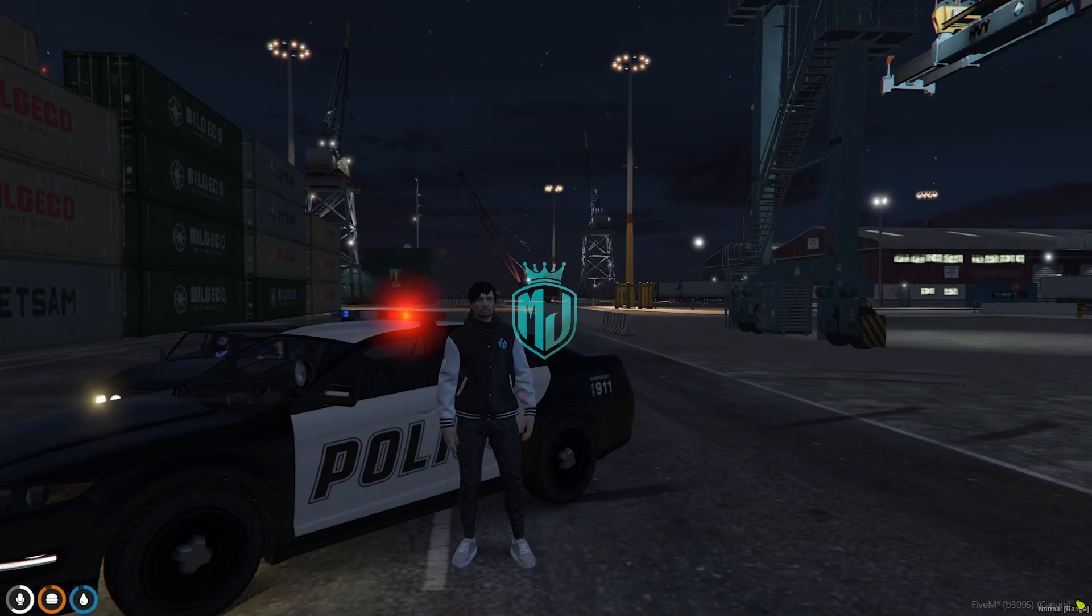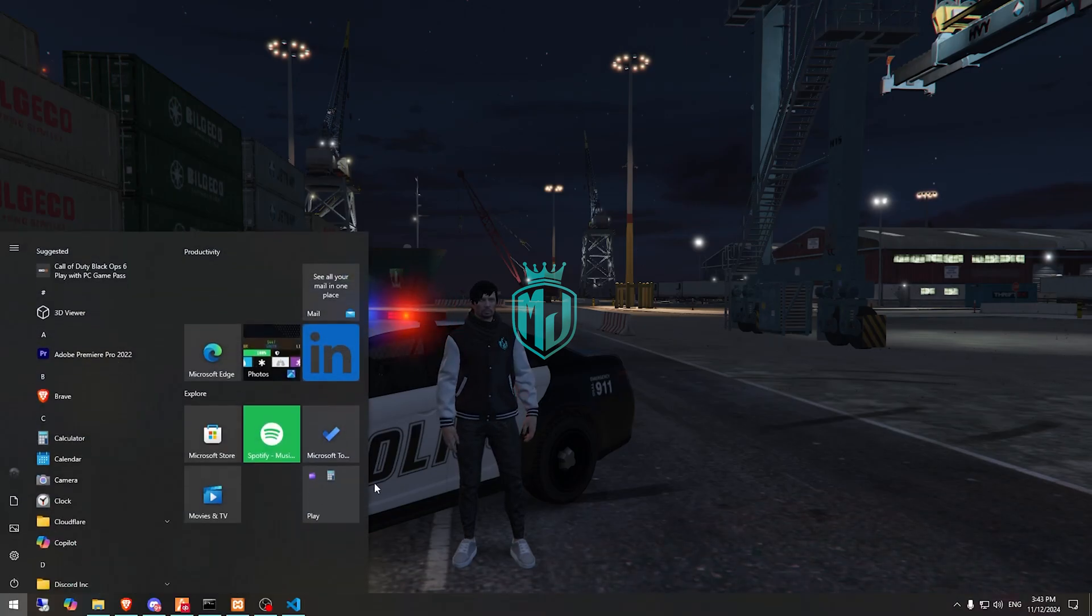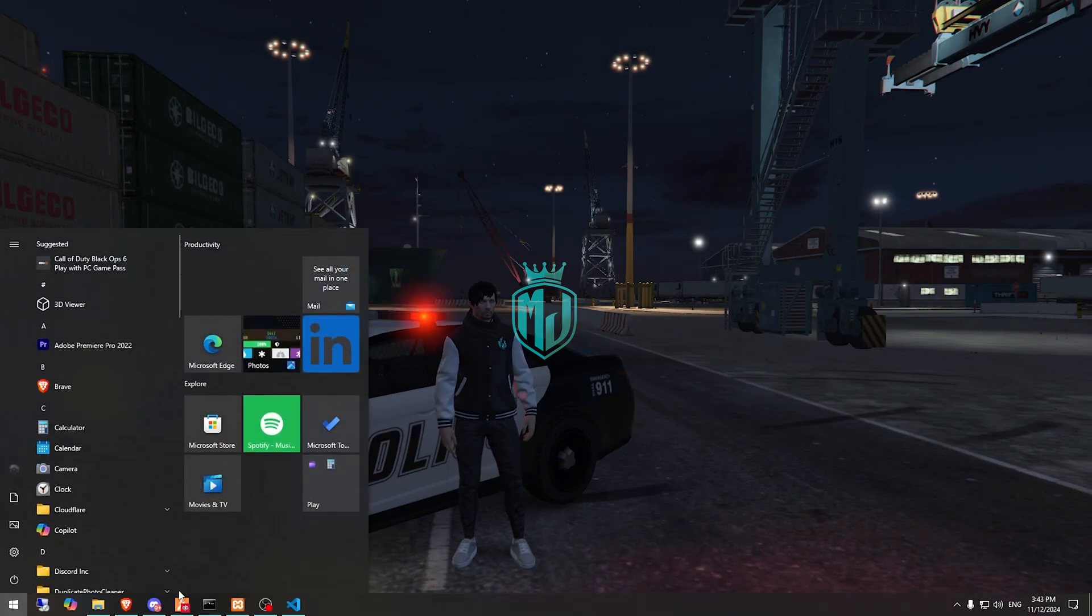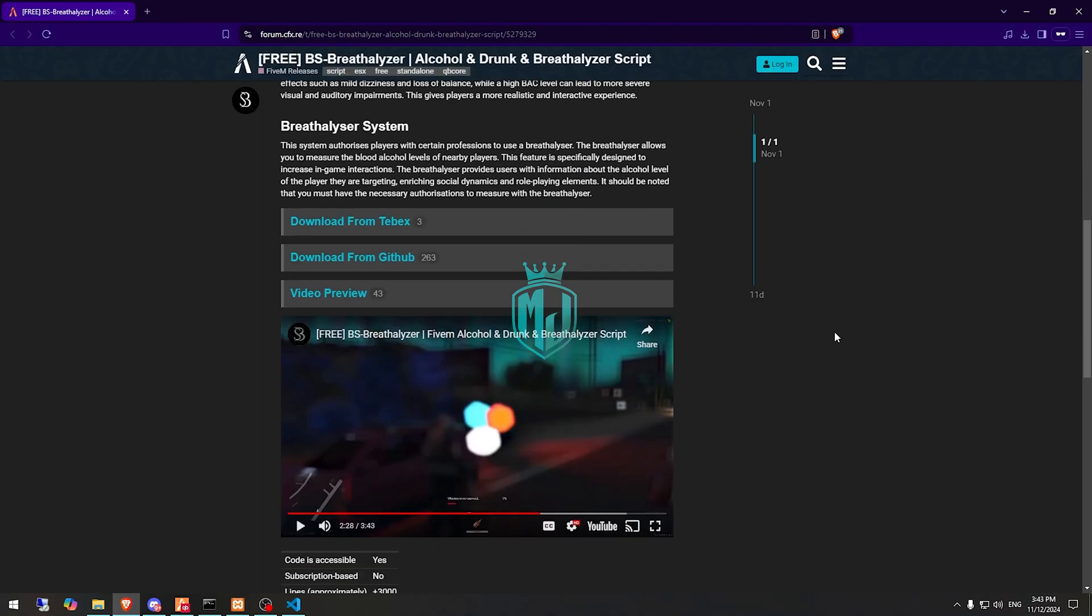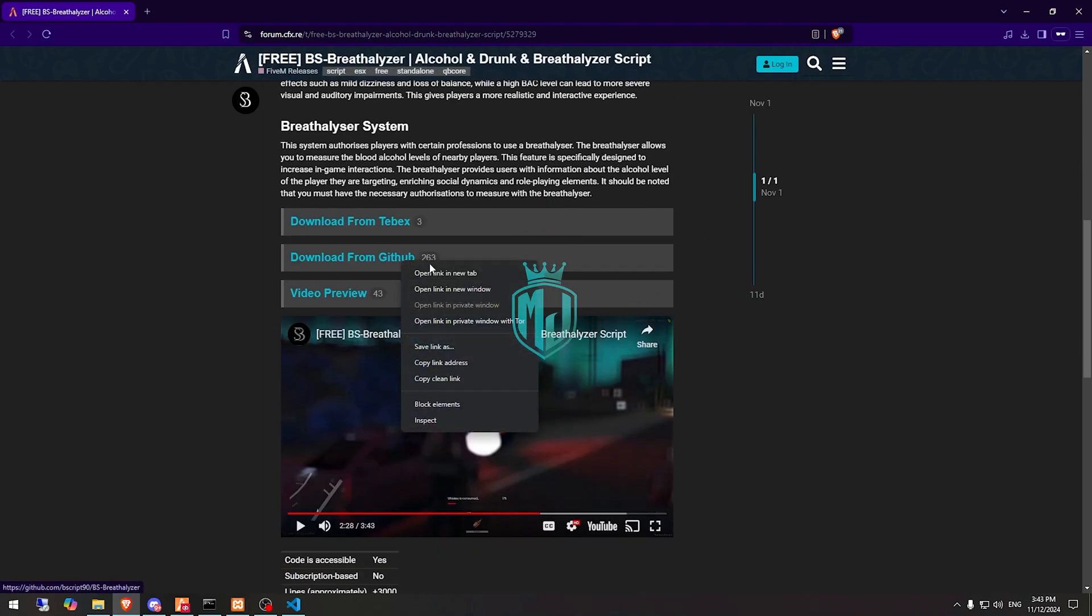I'll mention the links in the description box, so you need to just go there. Right here we have our script from BS Script Development, so first we need to download it from their GitHub profile.